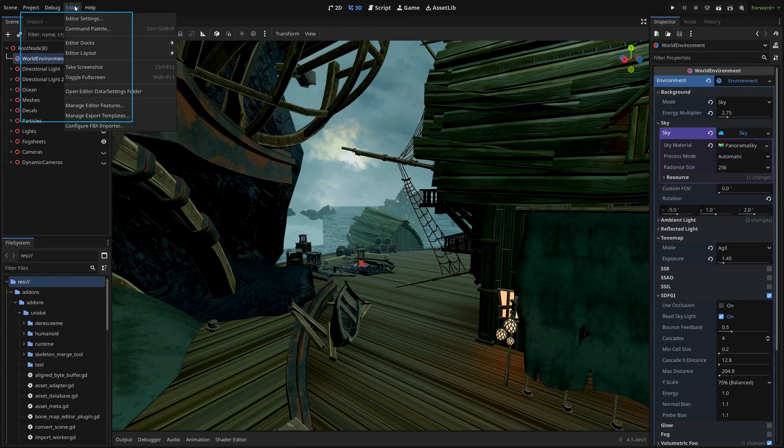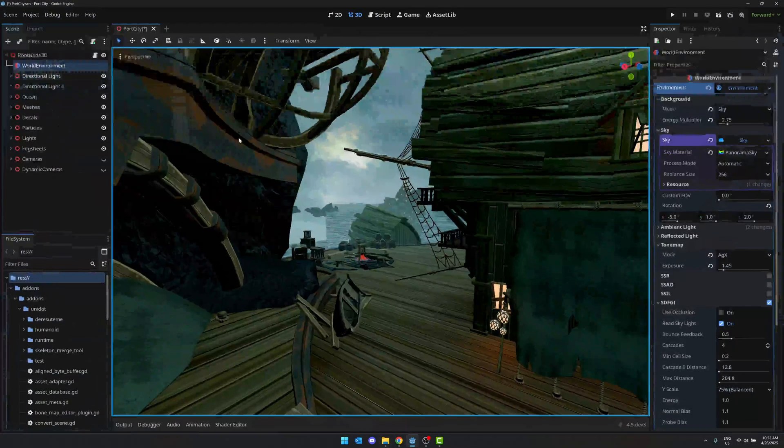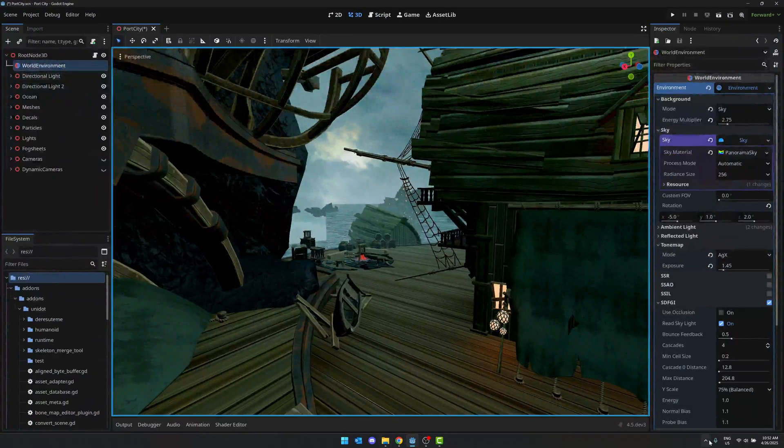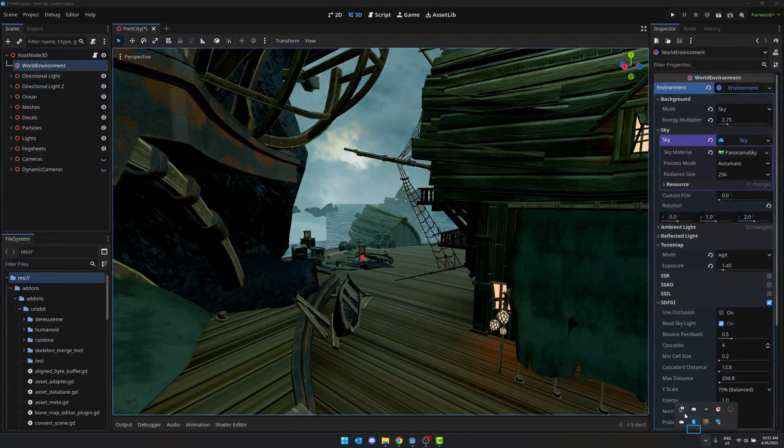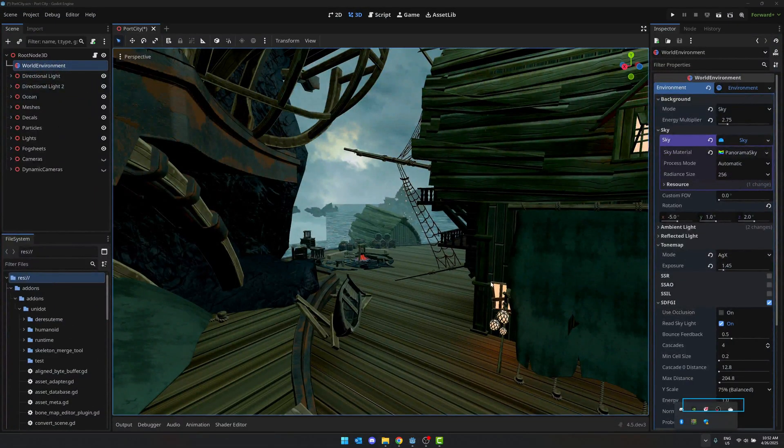And now let me get rid of the navigator. Space. Menu. Space. Menu. Port city. System tray over. No. Turn off. Exiting narrator.